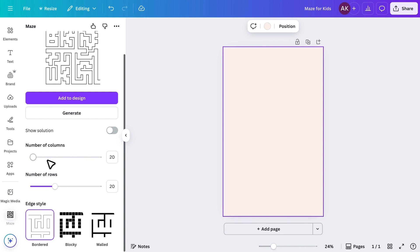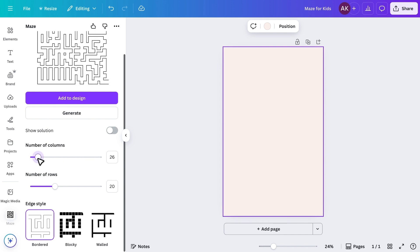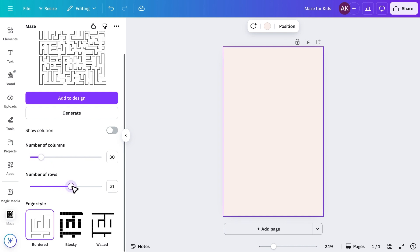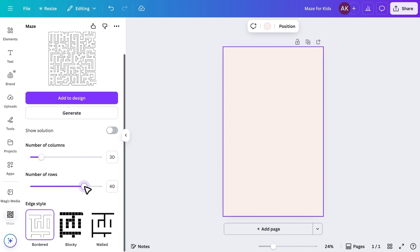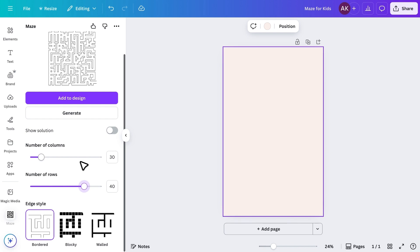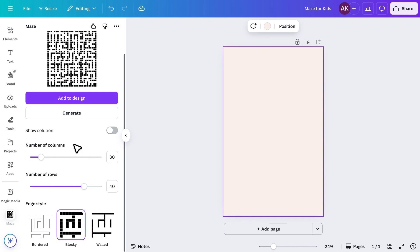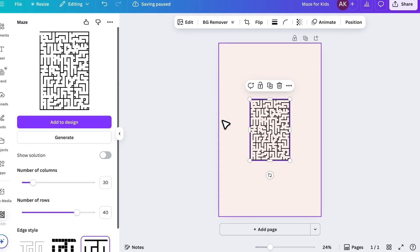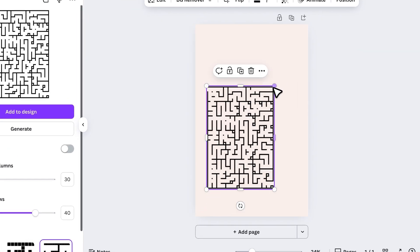You can also adjust the number of columns and rows to make the maze easier or more challenging. Below that, you'll find three different maze styles. I personally like this one, so I'll select it and add it to my design, increasing its size to fit the page.